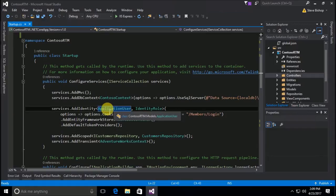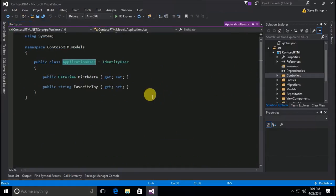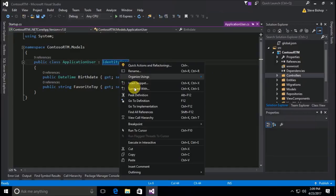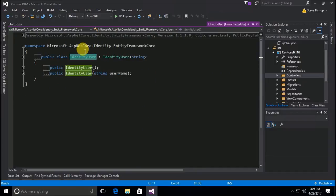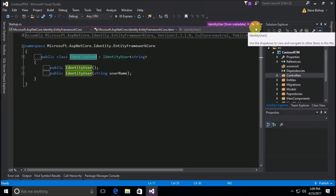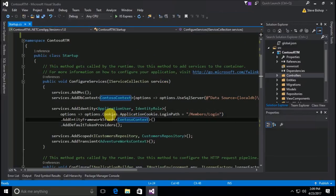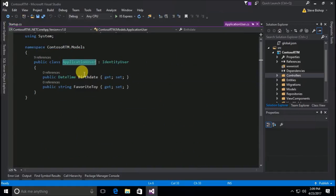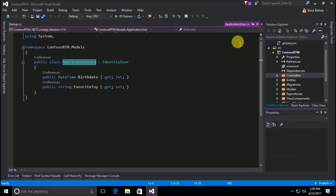If we look inside the ApplicationUser class, we'll see that it's just deriving from a base class called IdentityUser. IdentityUser comes from the ASP.NET Core.Identity.EntityFrameworkCore namespace. The ApplicationUser is just a class we created to add a few extra fields on top of the default class — we added things like birthdays and favorite toys on top of the IdentityUser.